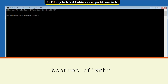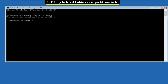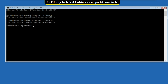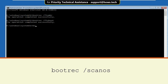Now type bootrec /fixmbr and hit Enter, then type bootrec /fixboot and hit Enter, then type bootrec /rebuildbcd and hit Enter.